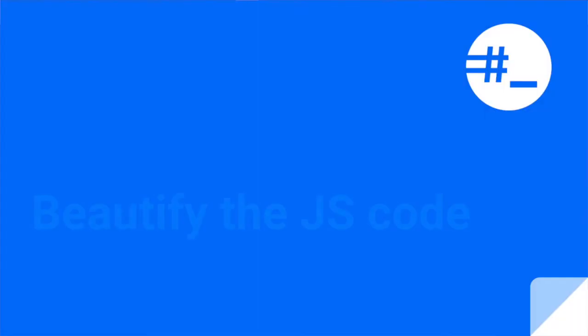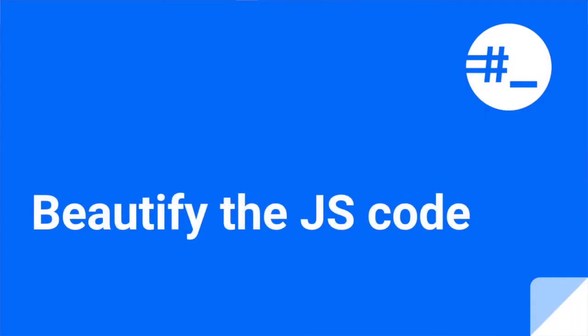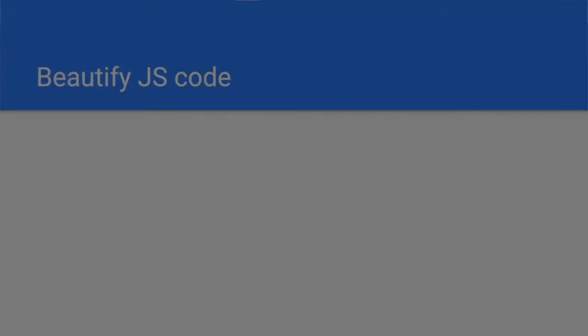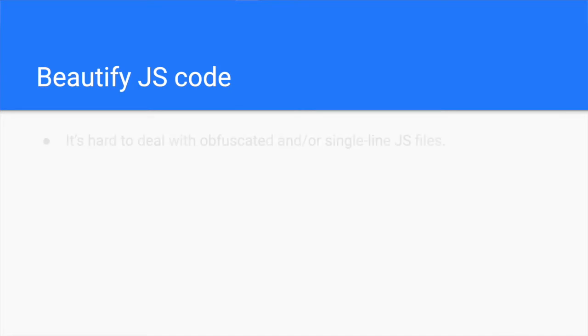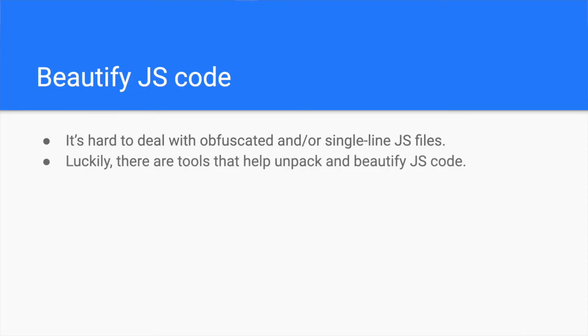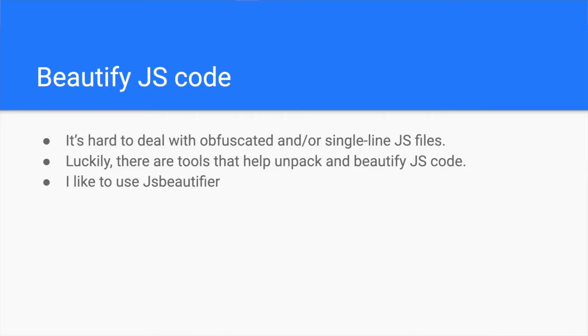Step 2. Beautify JavaScript. From my experience, most of the JavaScript files are obfuscated and packed into one single line. Therefore, it's hard to deal with them as they are. Luckily, there are tools which help at least structure them into readable JavaScript code. The one I use is JS Beautifier, a command-line tool that accepts a file as input and beautifies it, unpacks it or deobfuscates it into a resulting file.